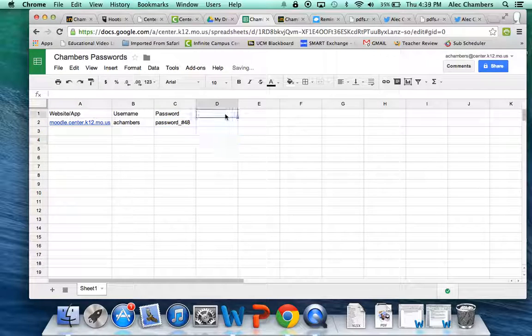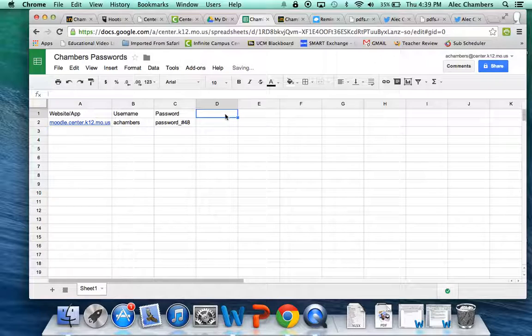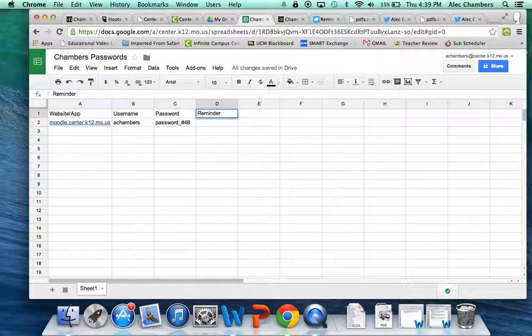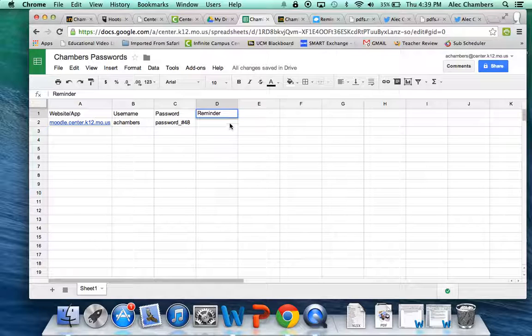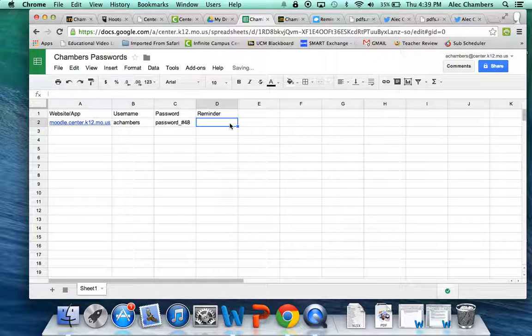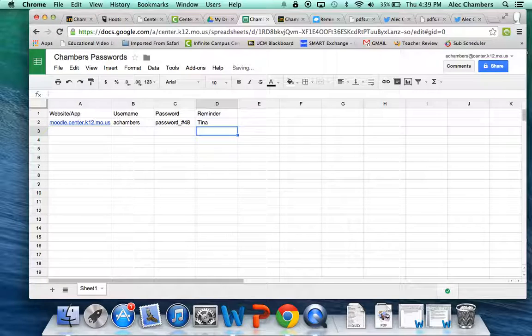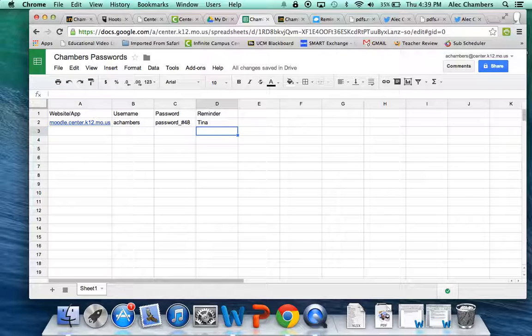Now some websites put in a reminder like who is your mother's mother, who's your maternal grandmother. So if there's a reminder question, then maybe you put in whatever the answer to that reminder question is. If I ever forget what Moodle is, I can come back to this and I'm good to go.